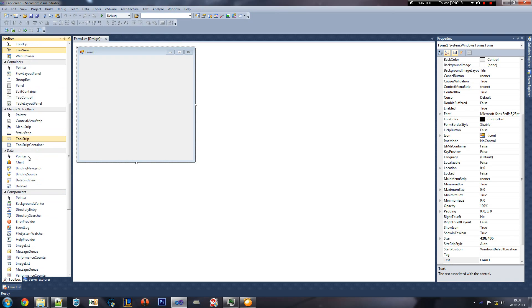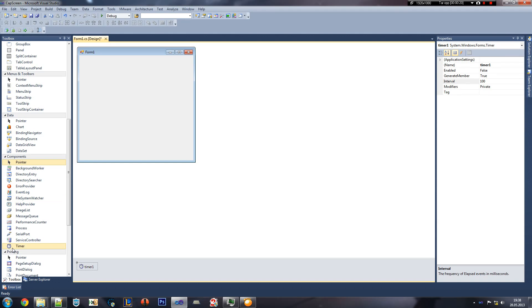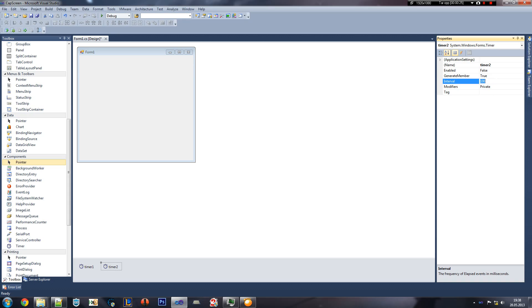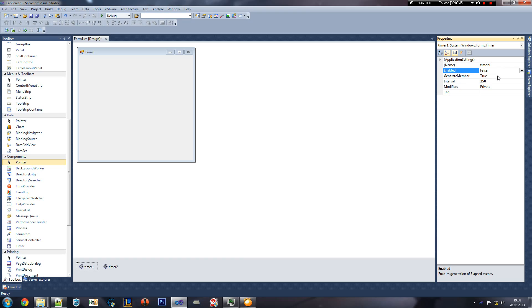Let's add a timer. A timer is always fun to use. Let's add another one because they are so fun to use. Set the interval on timer 2 to equaling to 1. Don't do anything more to it. Now, here we can set it to 250 and enable it.